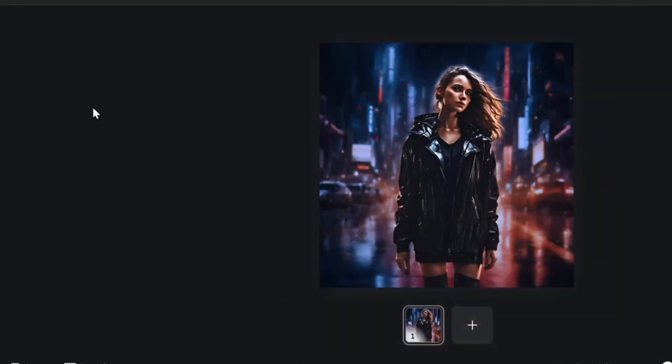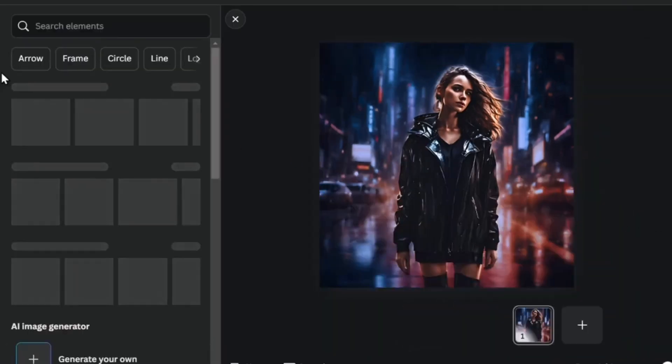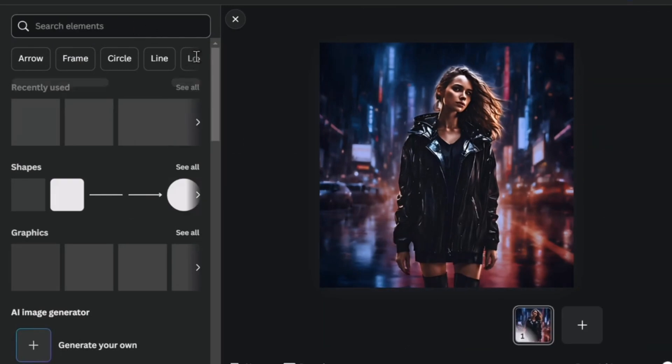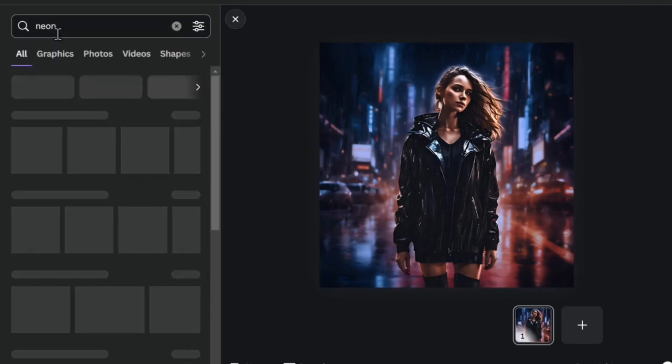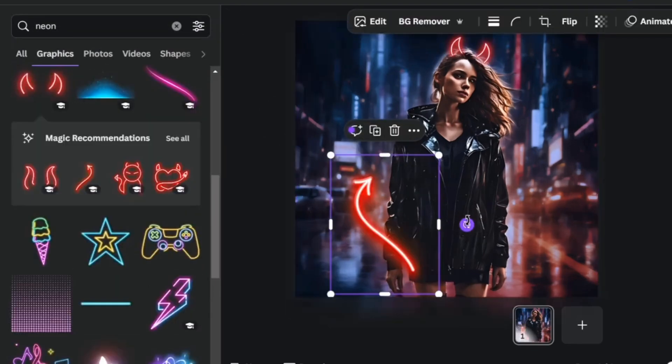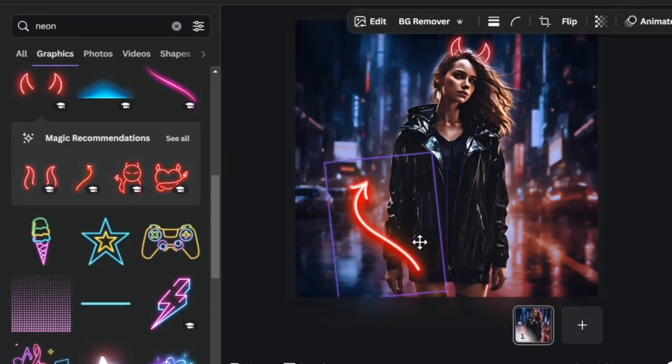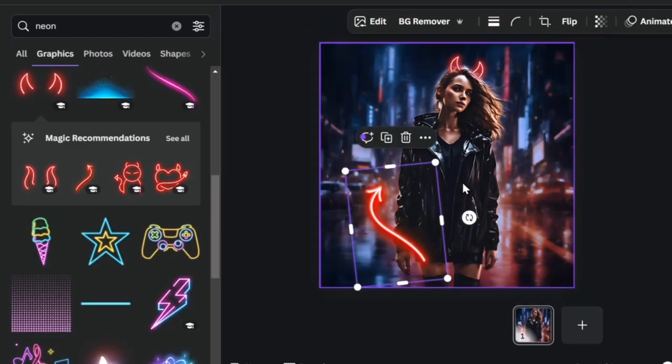Now I'm going to head into elements. And let's see if we can add something into my image. So into search elements, let's say that I just add neon, create the illusion that this tile is behind my character.